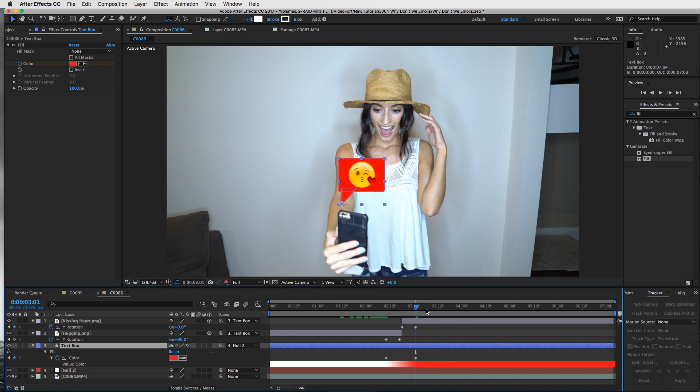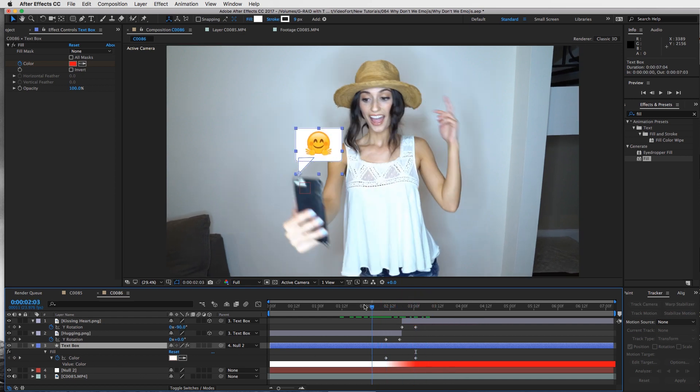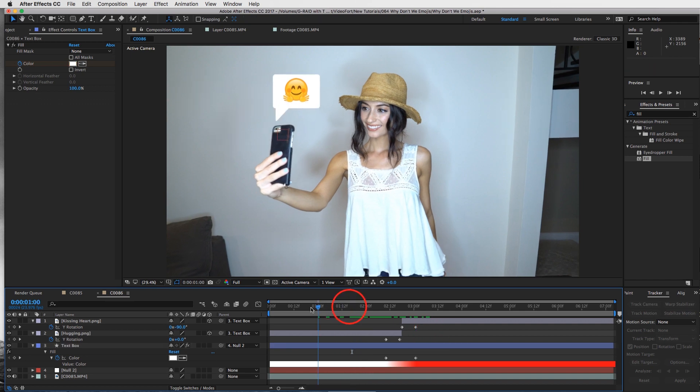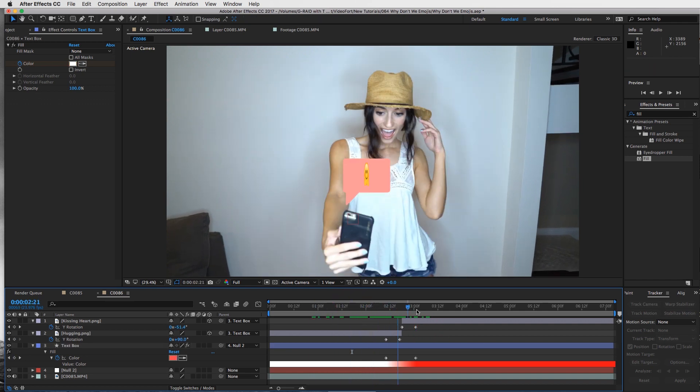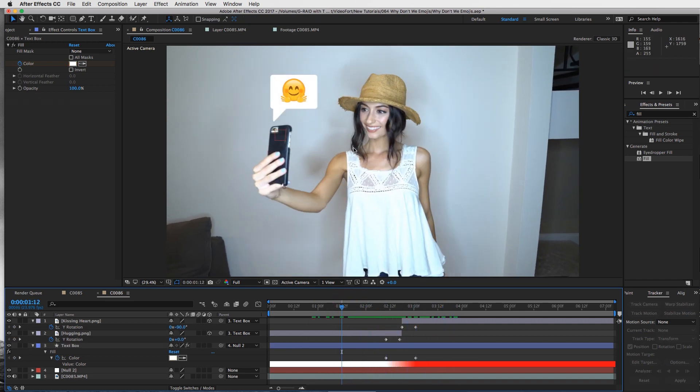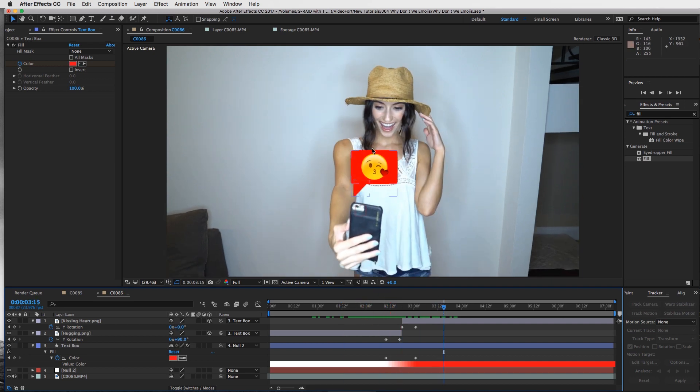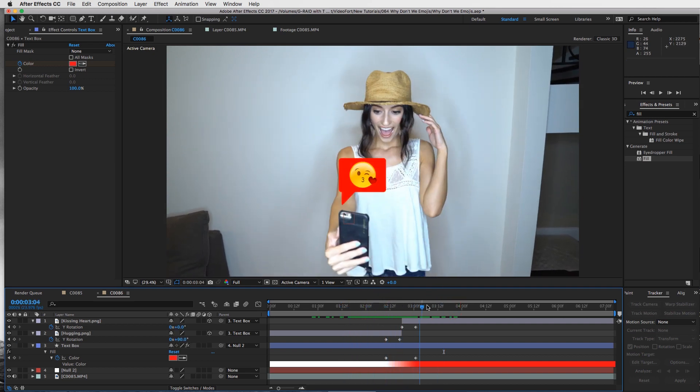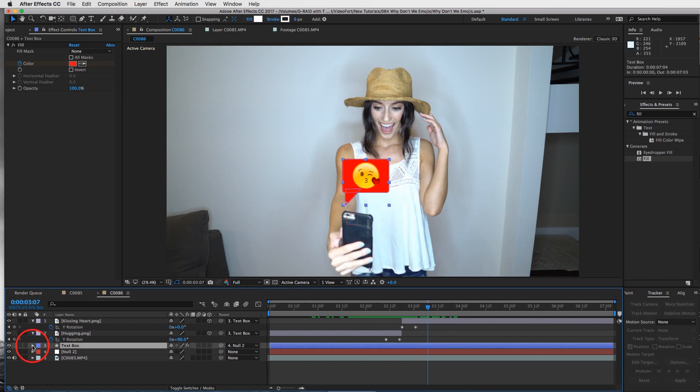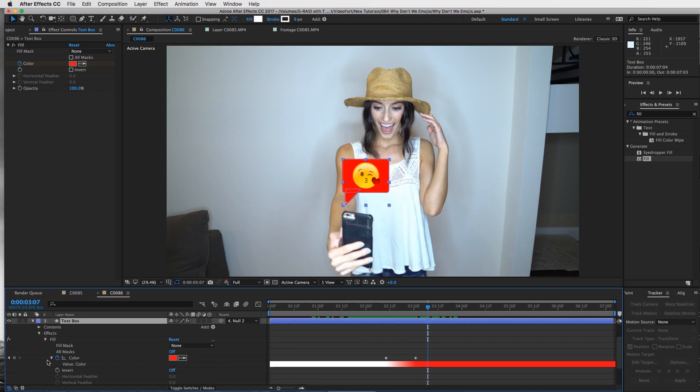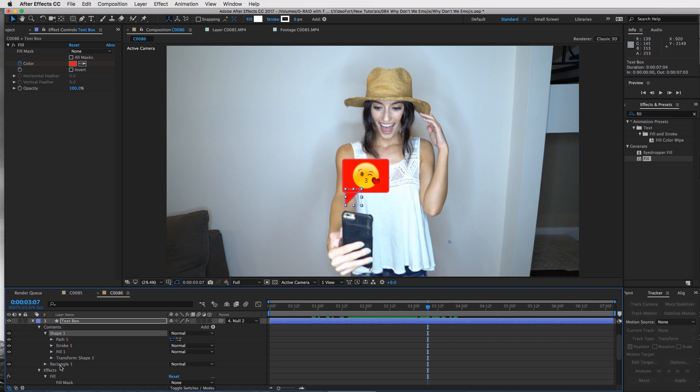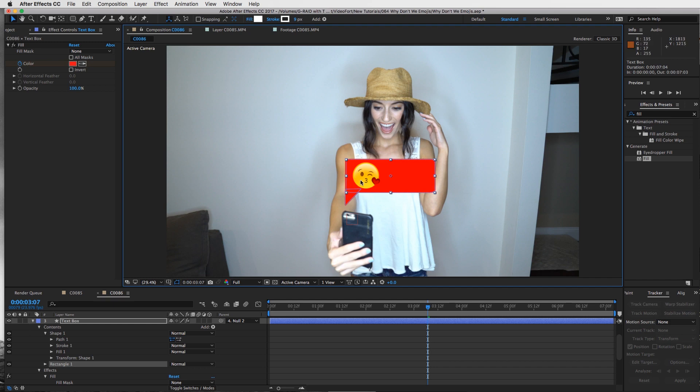That's basically it, and you can change this and do as many emojis as you want, change the color of the text box, make the text box longer - say if you have actual text in it and not just emojis. If I wanted to drag this out I can do that as well and then put text inside it.